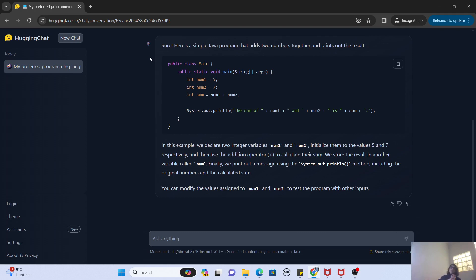So that was the video, guys, and you can see, without writing a single line of code, we were able to create our own chatbot assistant that was customized to our needs. So wasn't that an awesome tool, guys, that Hugging Face has provided us? I think it's really great and you all must try it out.